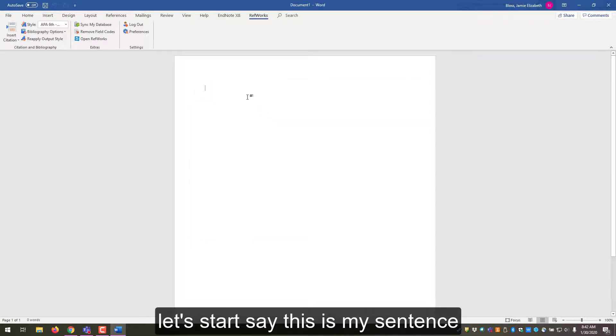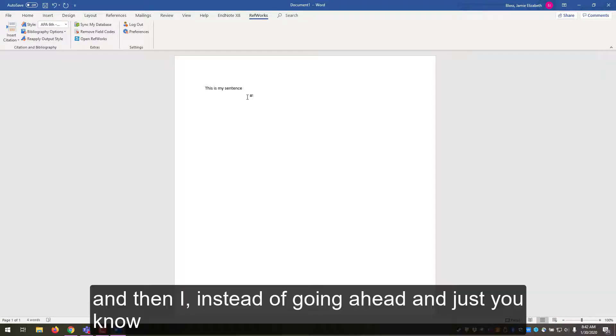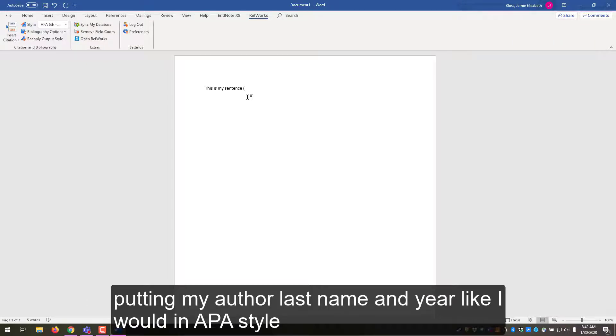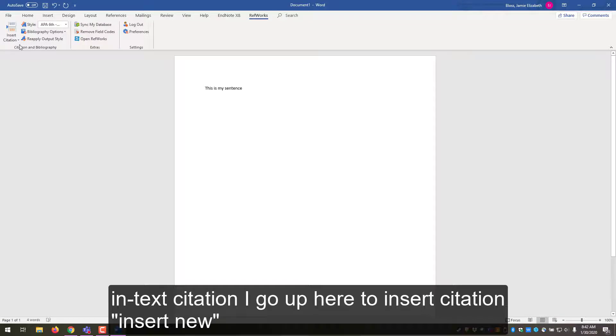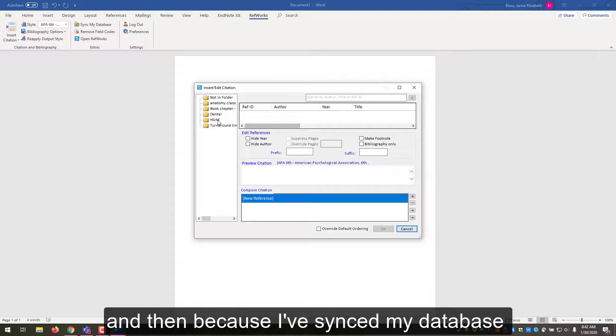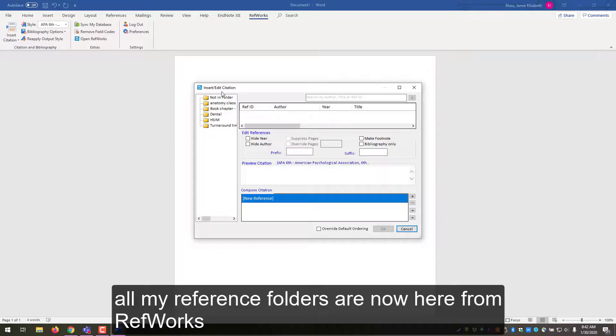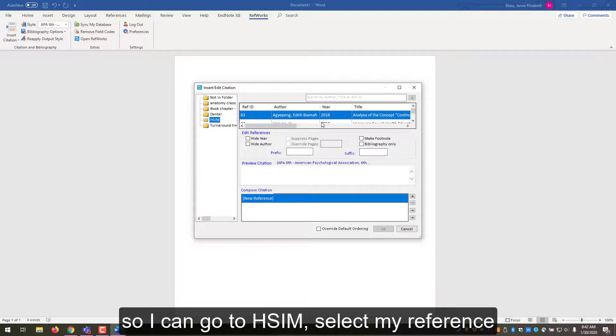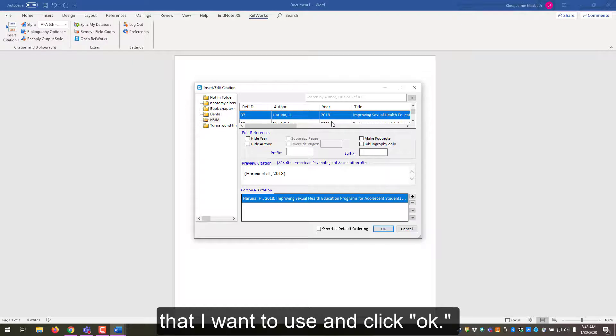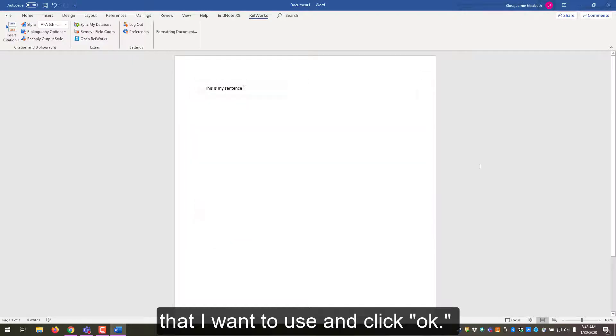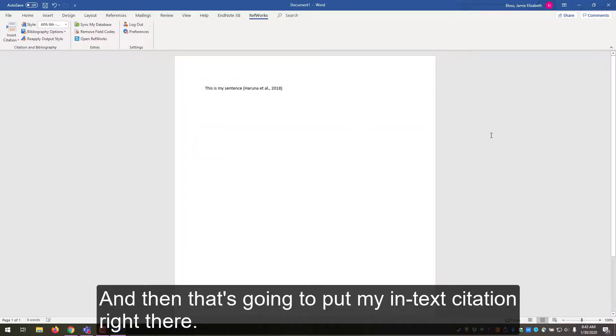Okay, so let's start. I'll say this is my sentence, and then instead of going ahead and just putting my author last name and year like I would in APA style for my in-text citation, I go up here to Insert Citation, Insert New, and then because I've synced my database, all of my reference folders are now here from RefWorks. So I can go to HSIM, select my reference that I want to use and click OK. And then that's going to put my in-text citation right there.